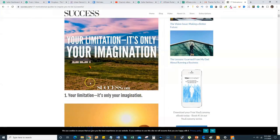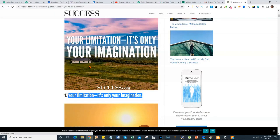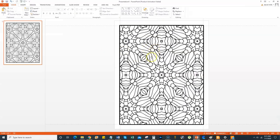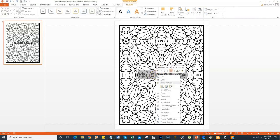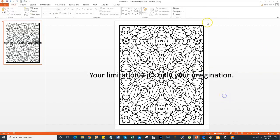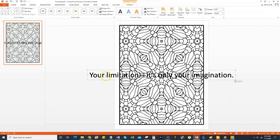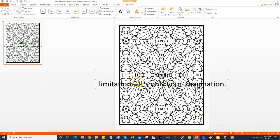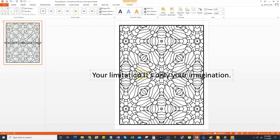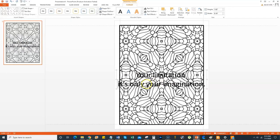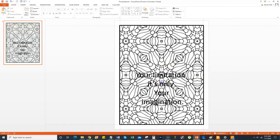Next we want to put some text on here, so let's go get a quote. I'm grabbing this one: 'It's only your imagination.' Cool motivational quote. Come back over here, go to Insert, Word Art — I just grabbed the first one and it puts the text on the page. Then right-click and paste just the text. Now you have your text on there. I'm going to get rid of the dash, put a space, and put 'your limitation' on one line and 'it's only your imagination' on another.